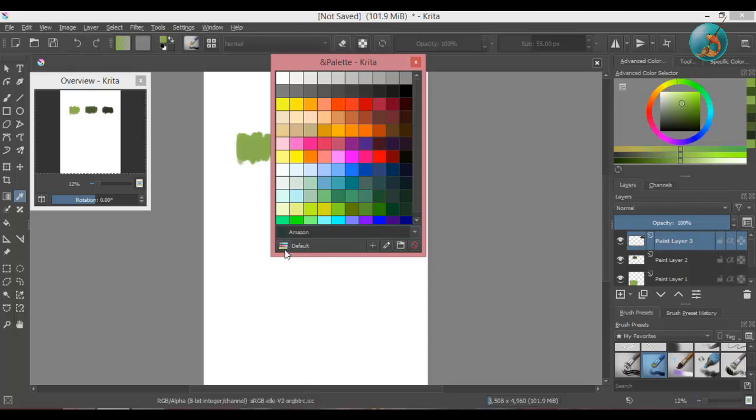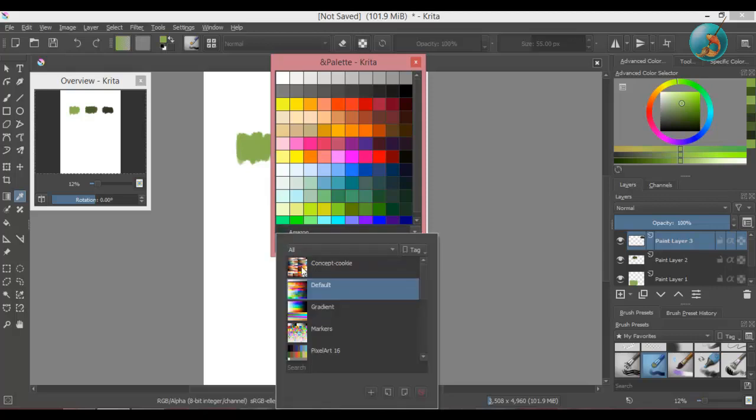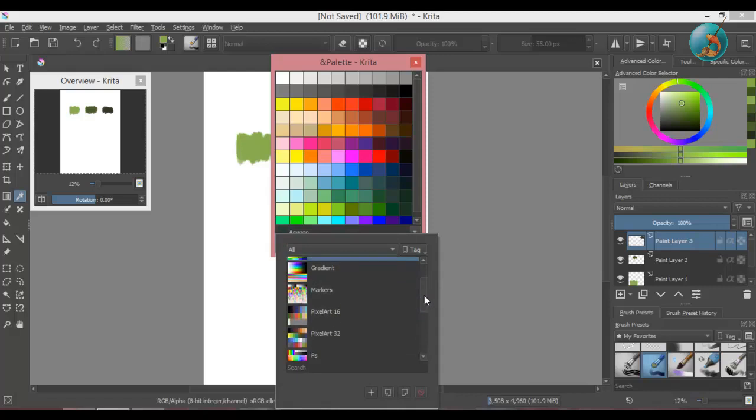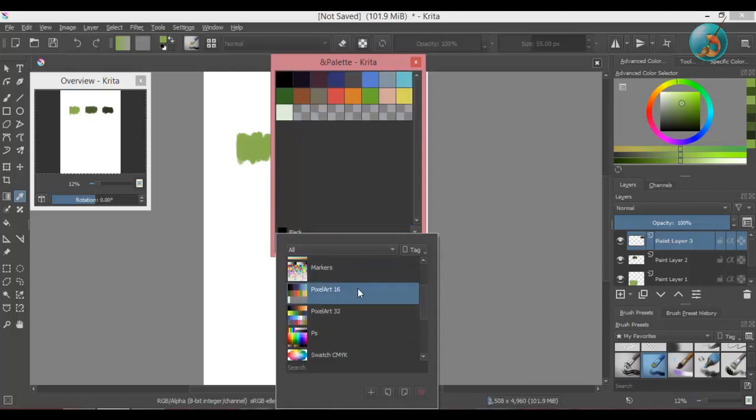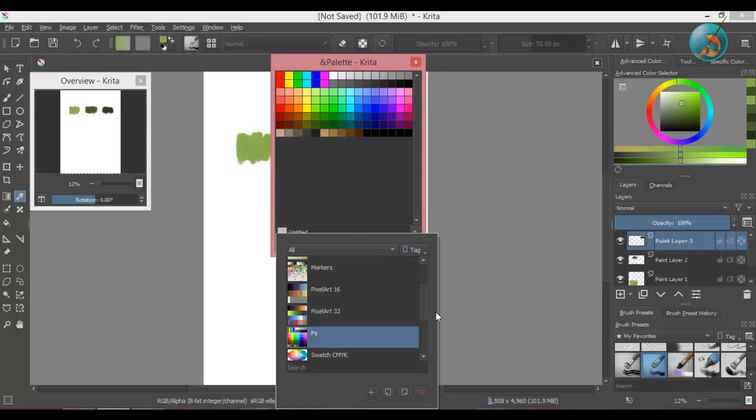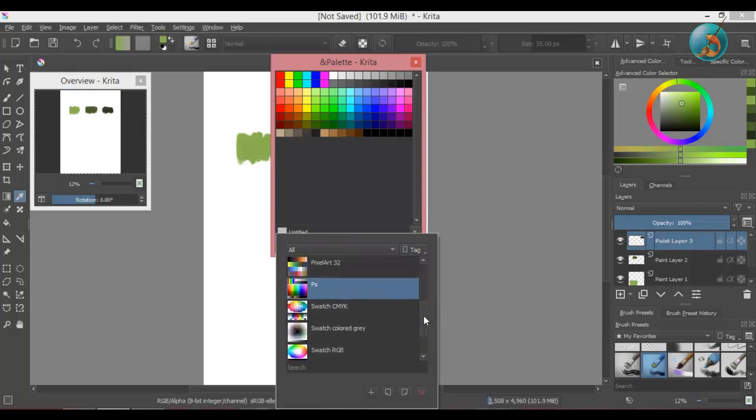If you click on this square to the left of the palette name, a whole list of palettes will drop down. And you can choose from the existing list or you can make your own color palette.